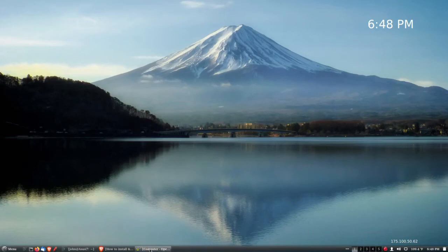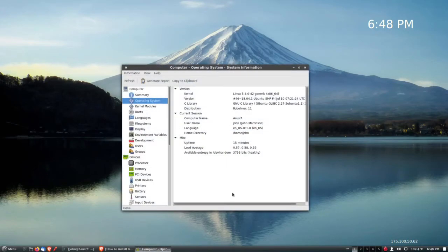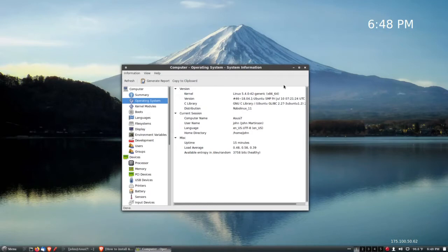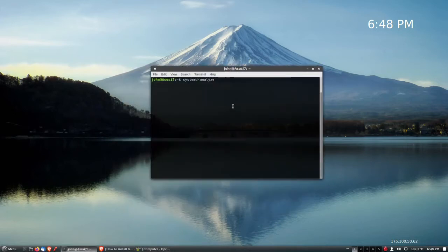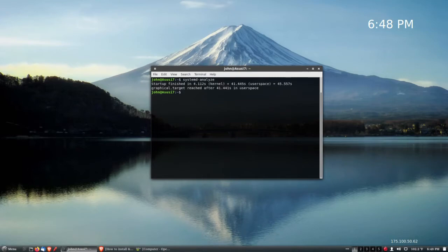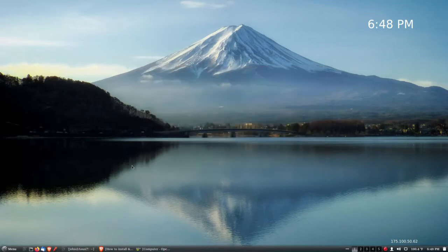Okay, let's see. We're running Ubuntu 18.04. I've been using this a while, and let's see how long it takes to boot up. Oh my goodness, 45 and a half seconds. Let's see what we can do.